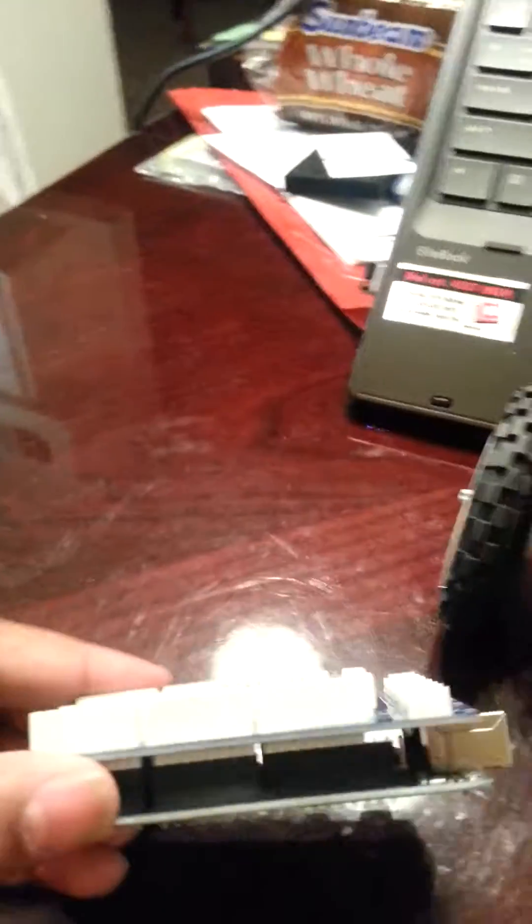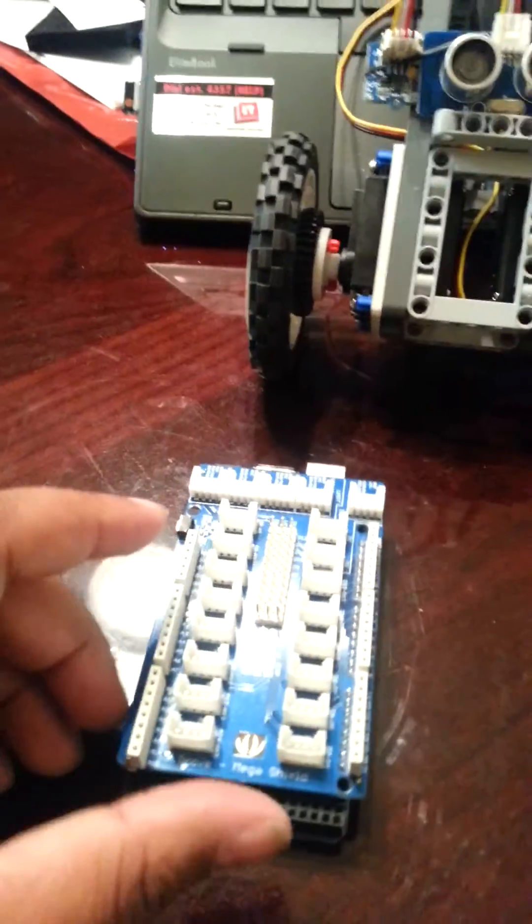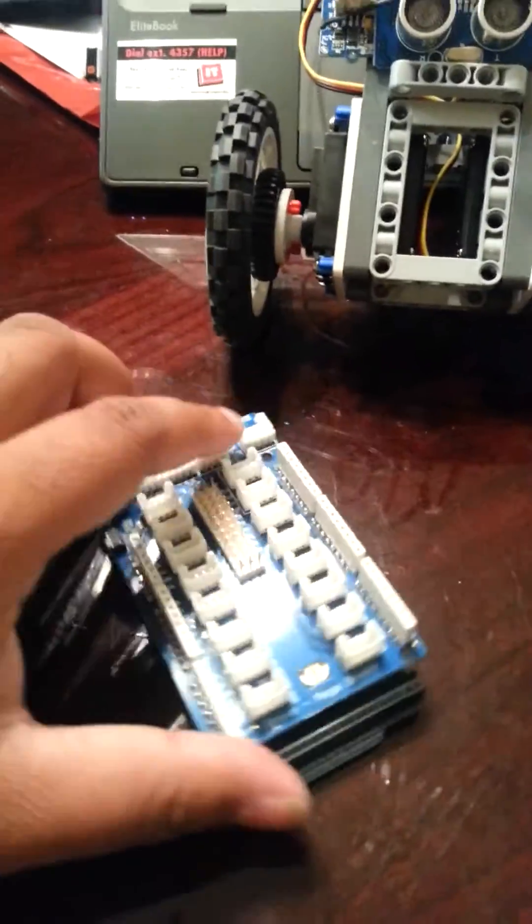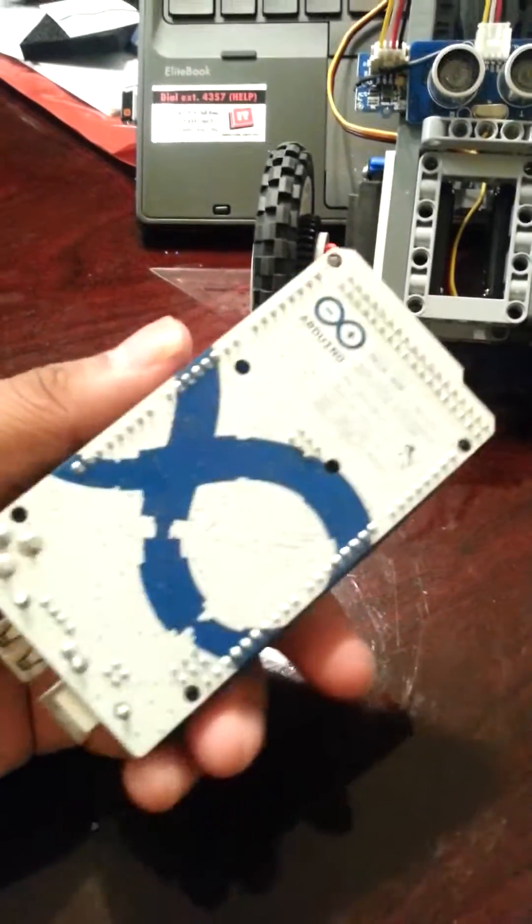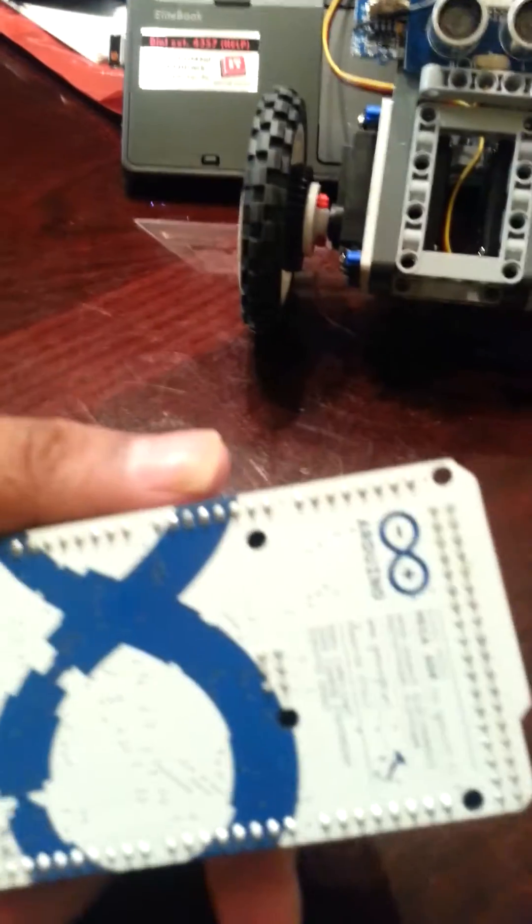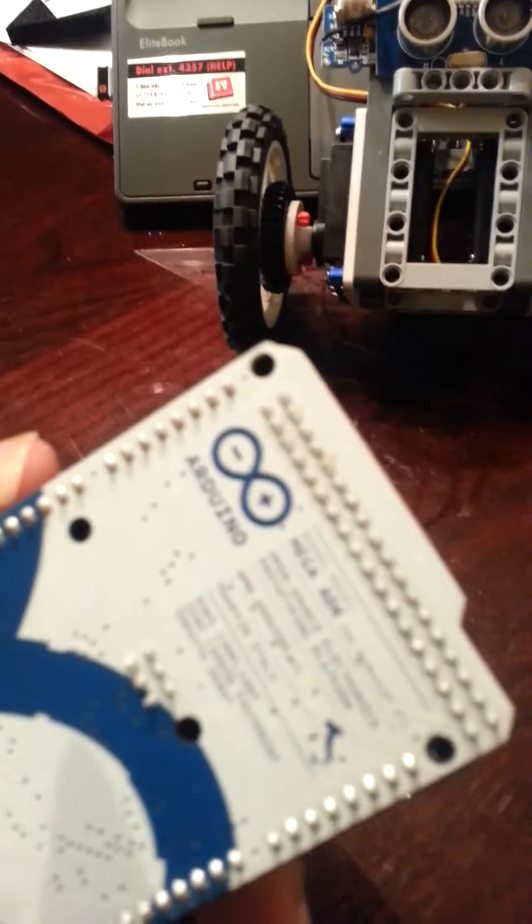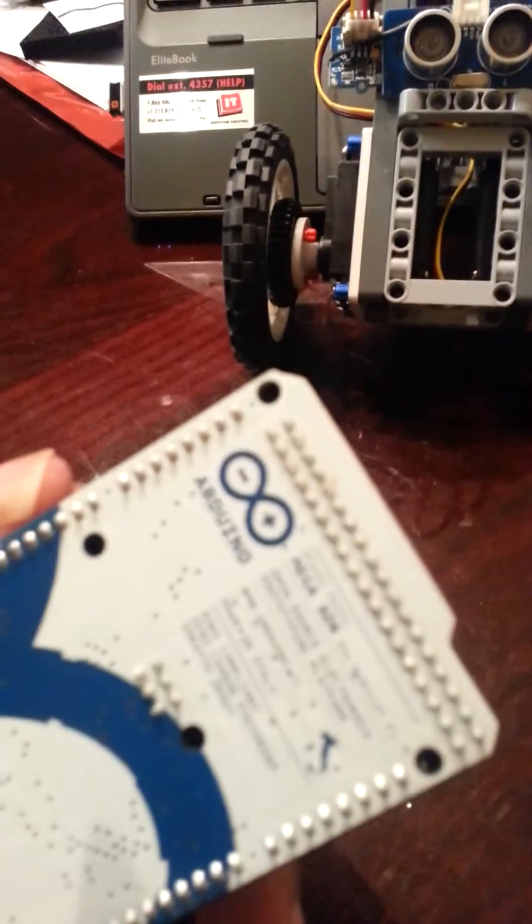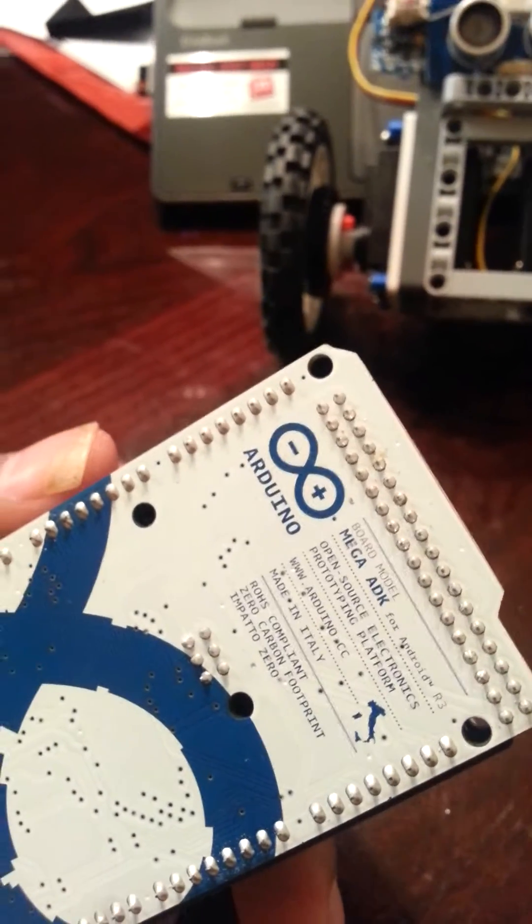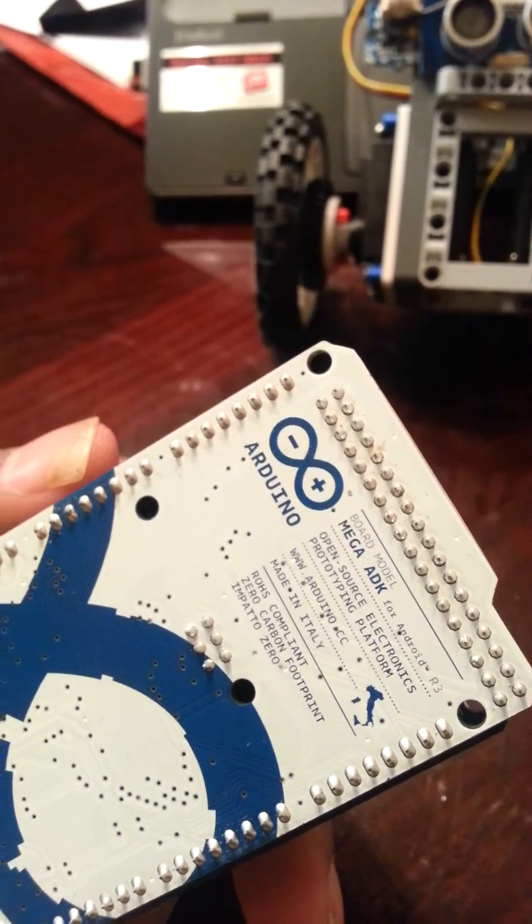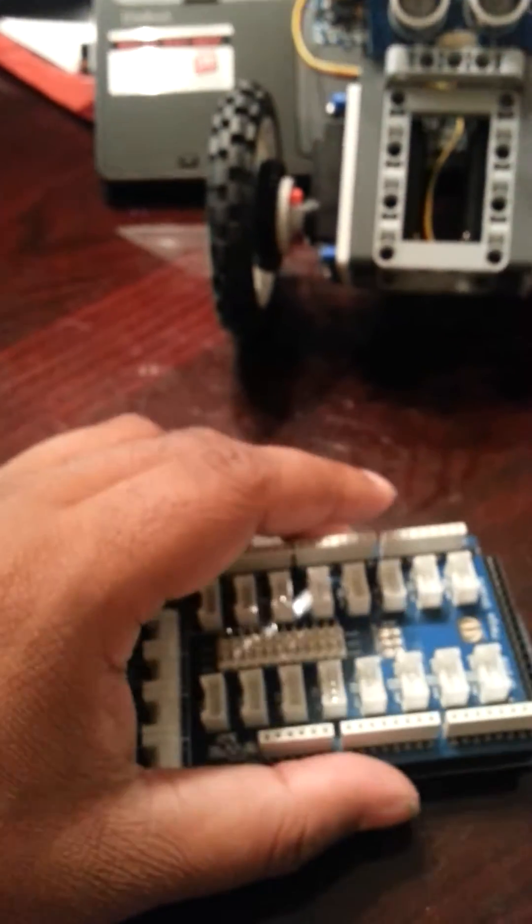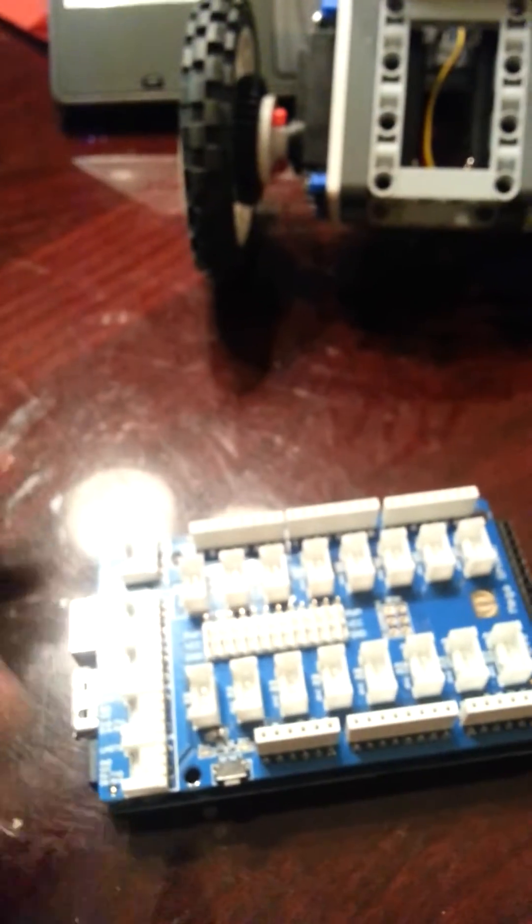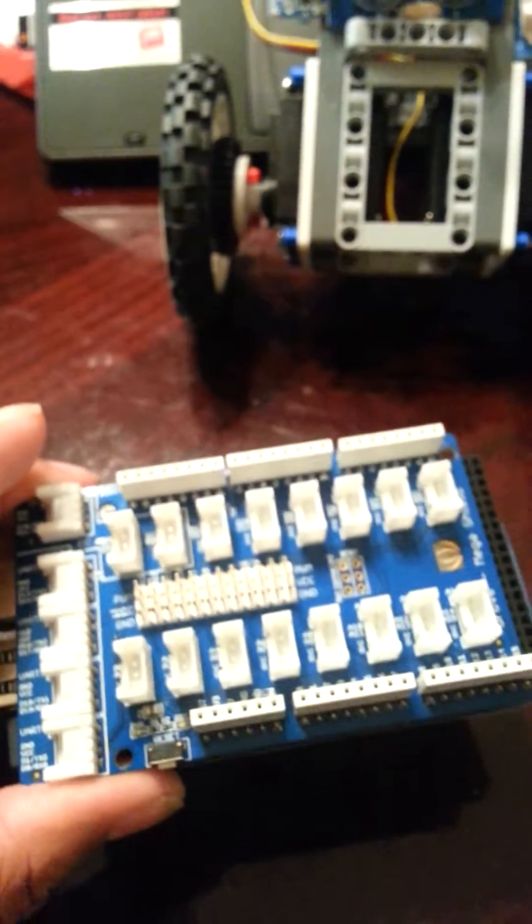Now this is another Arduino setup. This is Arduino Mega 2560, as you can see over here. Let me just focus. This is the bigger brother of the Arduino Uno, and this is a motor shield just to show you how these things work together.